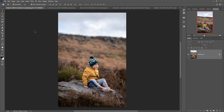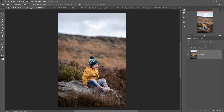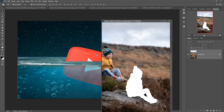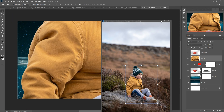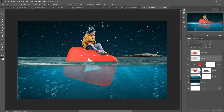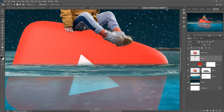This is our model. We are going to select this one by using Subject Selection. This one is selected and we are going to place this one in our new document. It is perfectly placed — go to the Eraser tool and remove the unwanted areas.